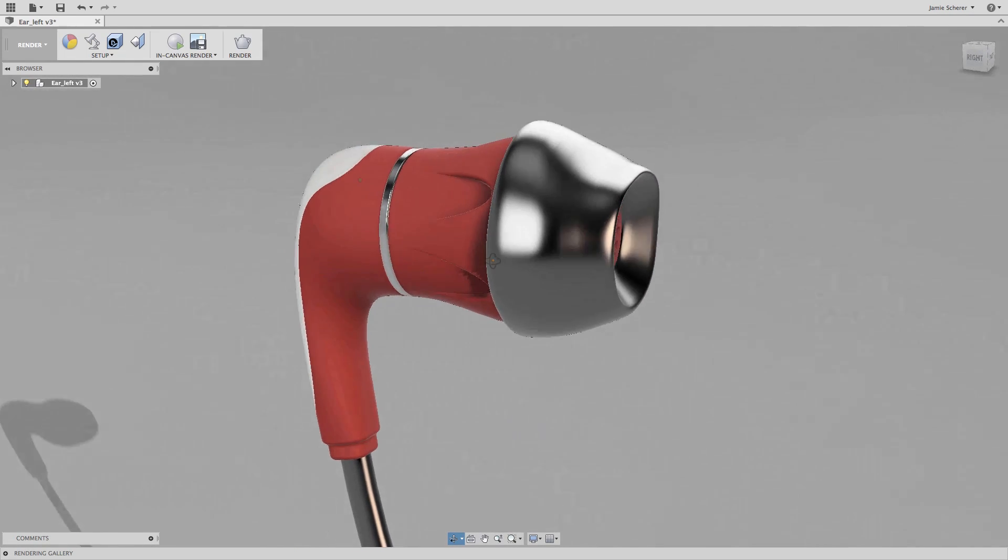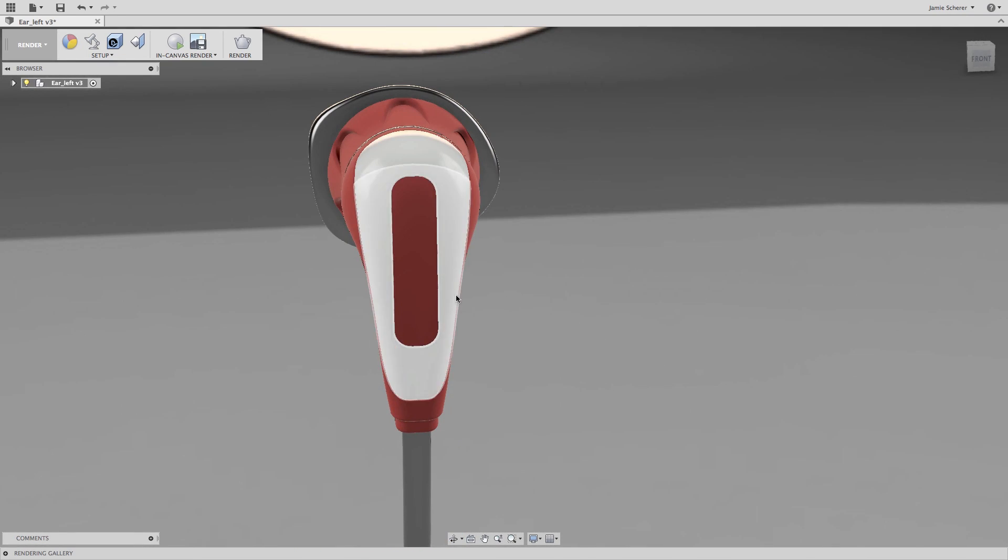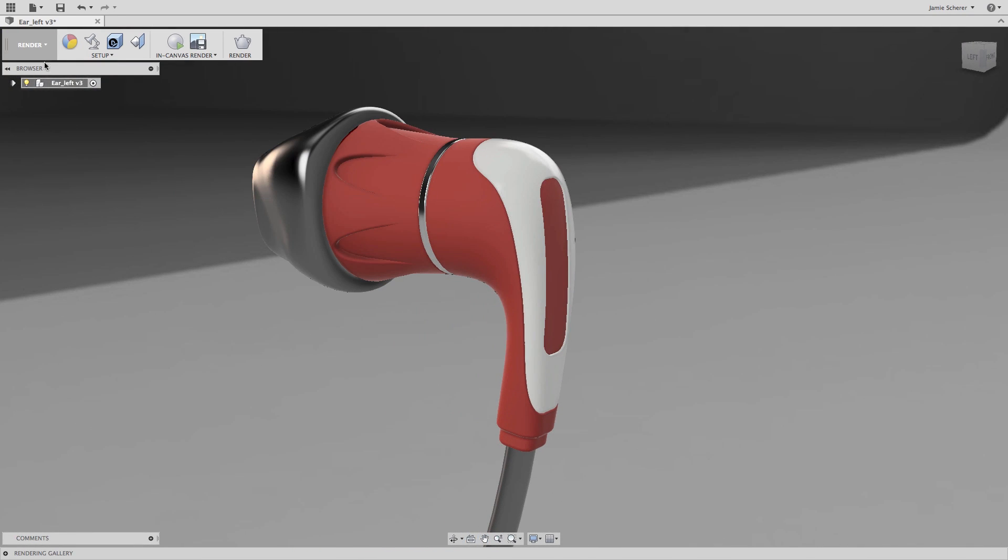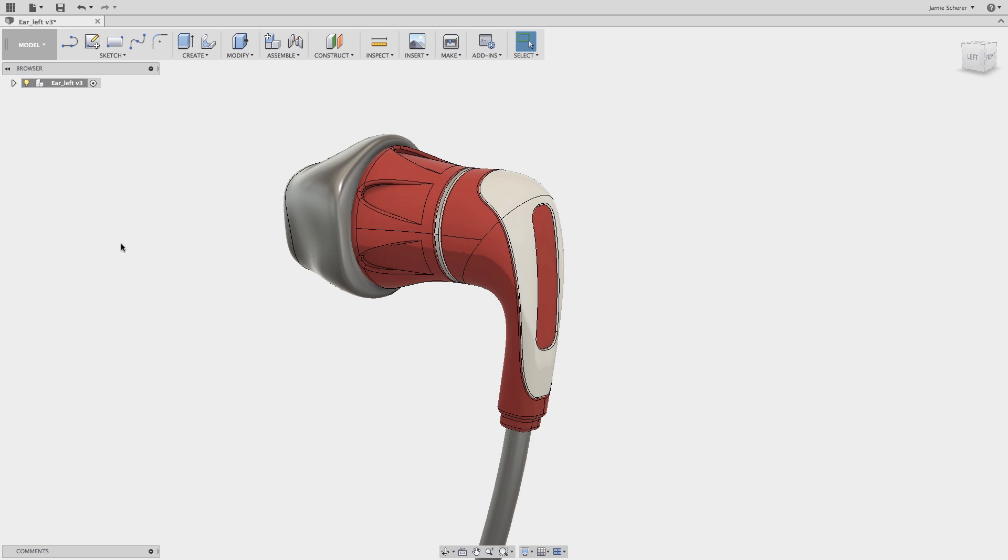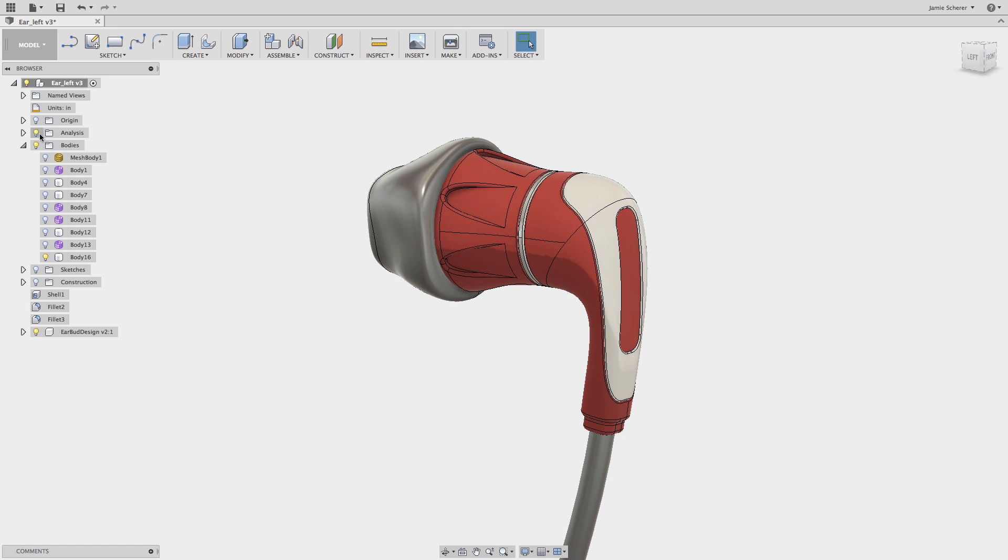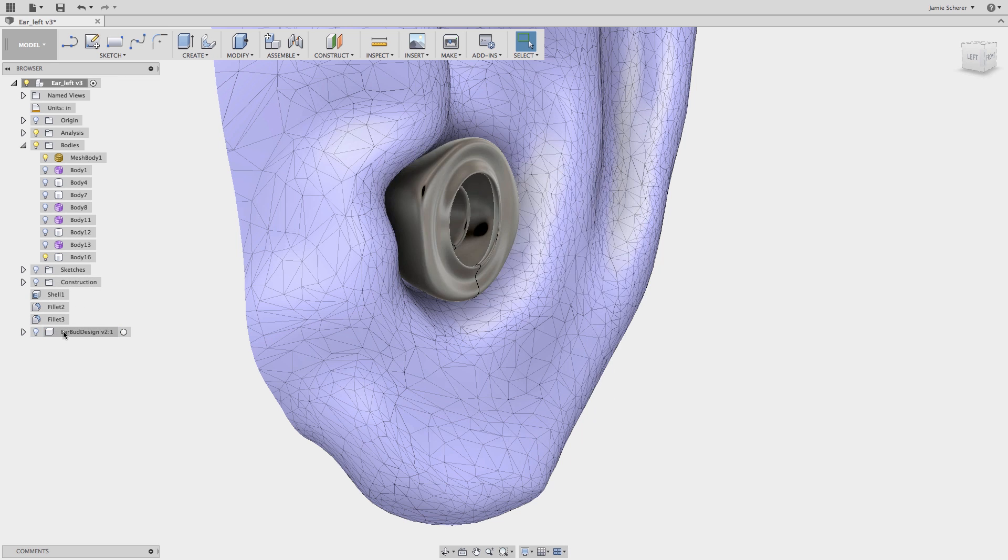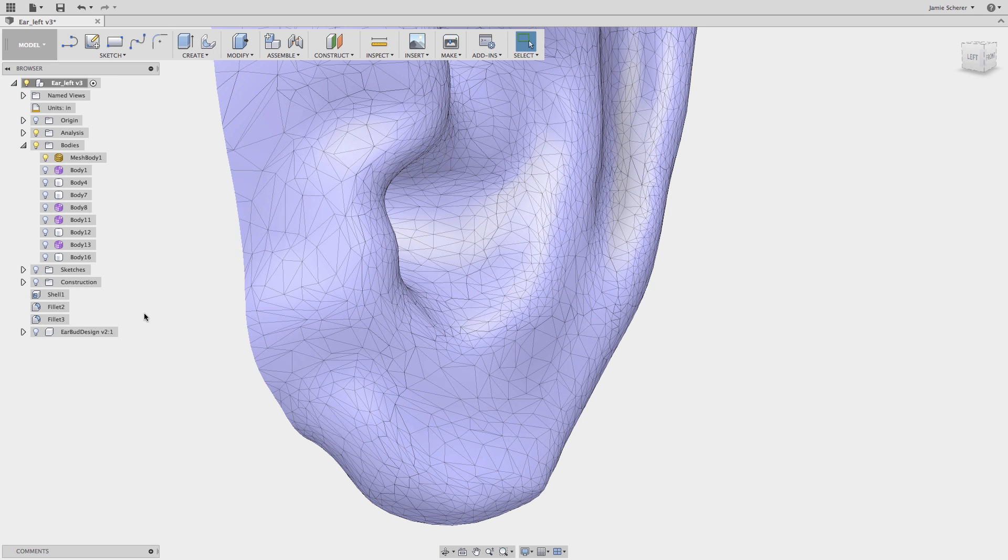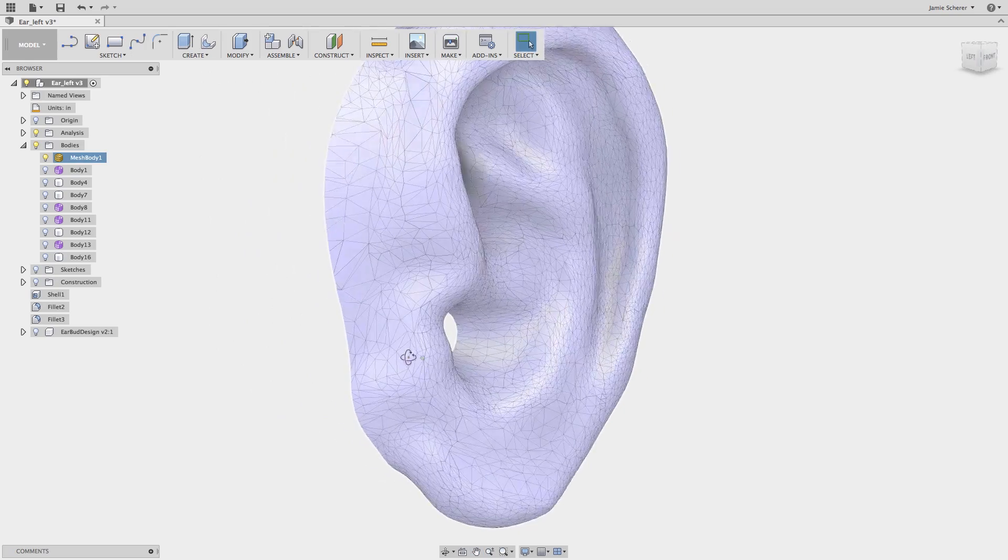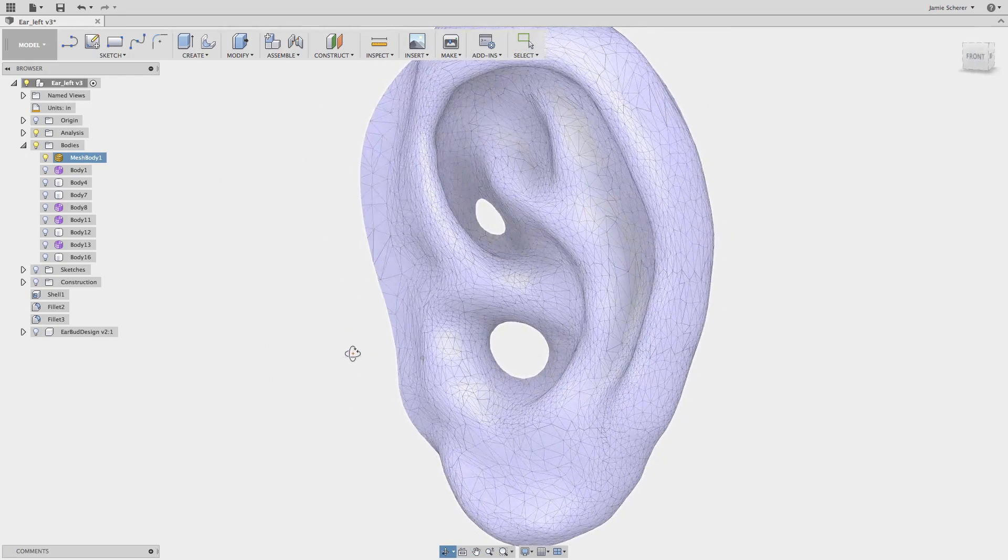In this example, we will create a custom fitting earbud, leveraging both solid geometry and mesh geometry in the sculpt workspace. To begin, I've imported an STL file into Fusion 360. The result is the mesh representation of a human ear that I want to design around.